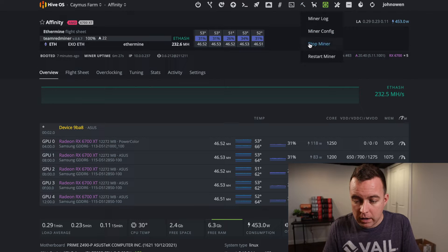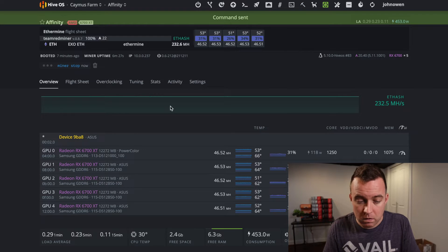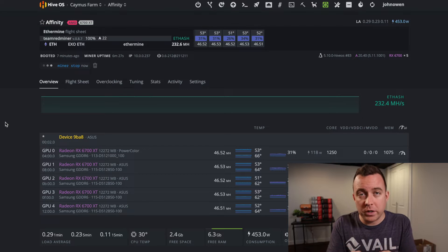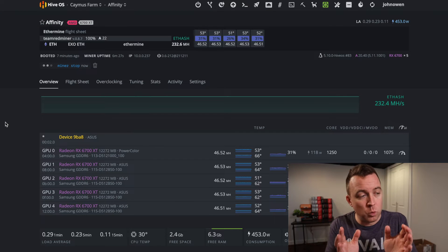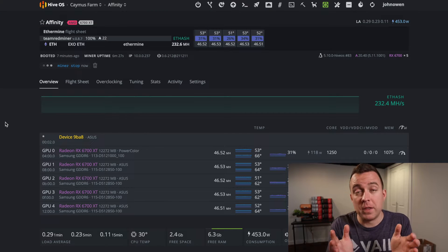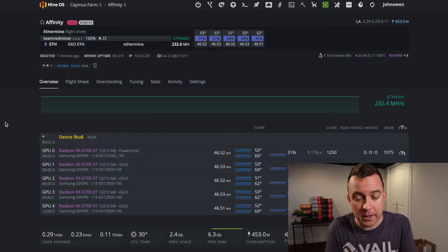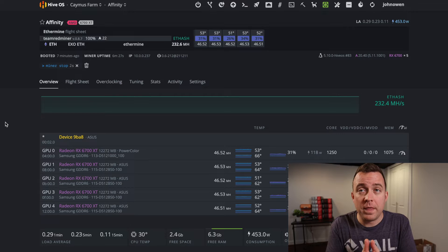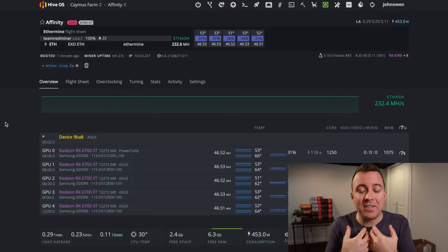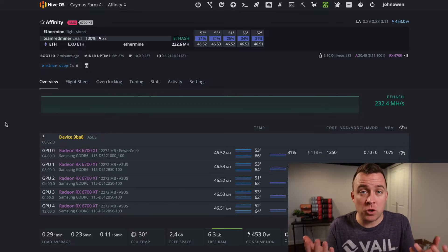Go ahead and click on stop miner, and then what you want to do is you want to let those GPUs cool down. Give it at least two to three minutes, okay?